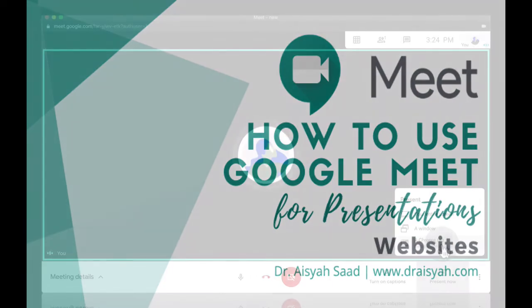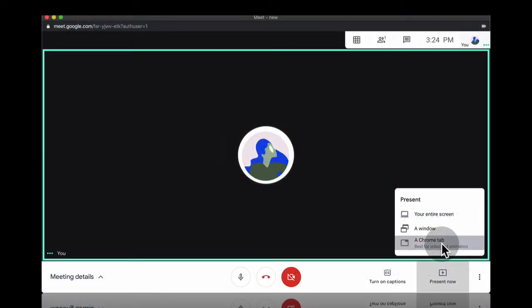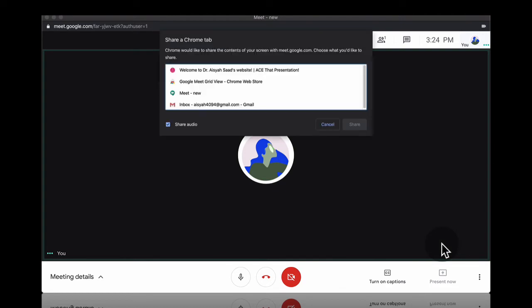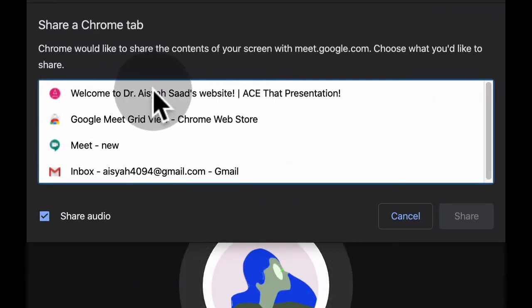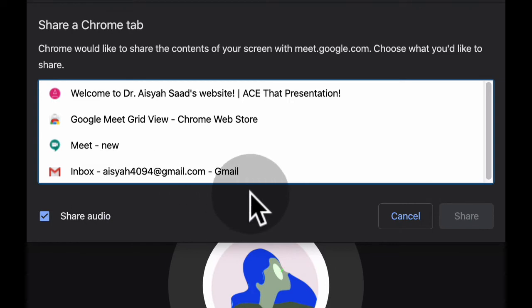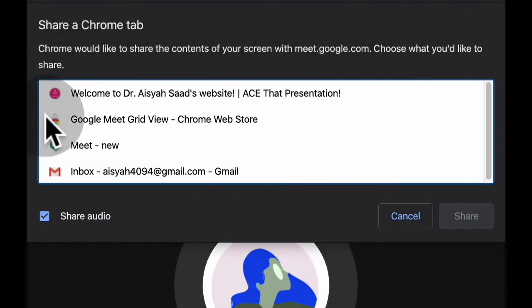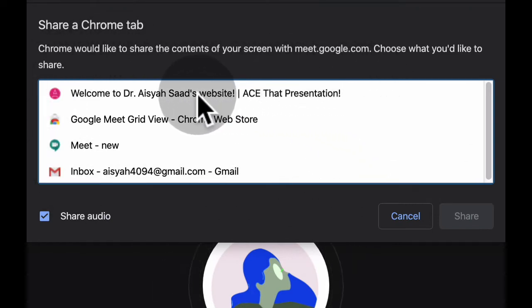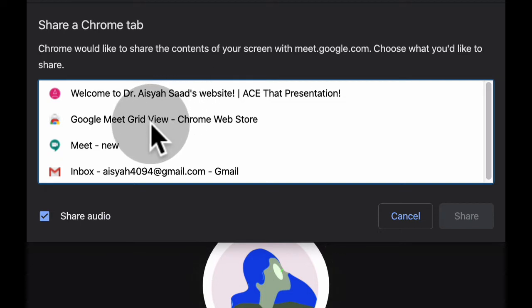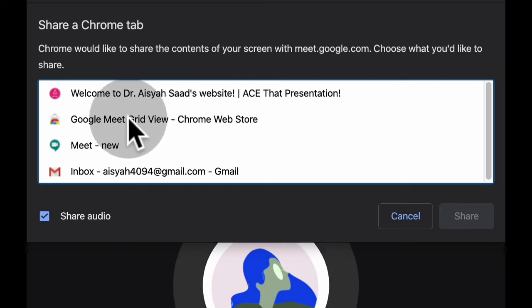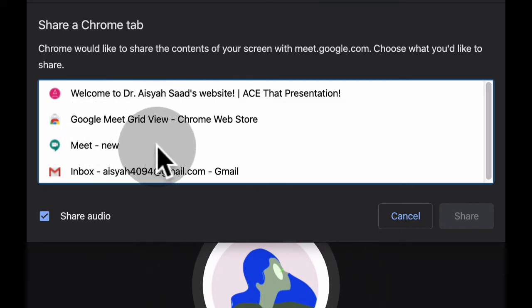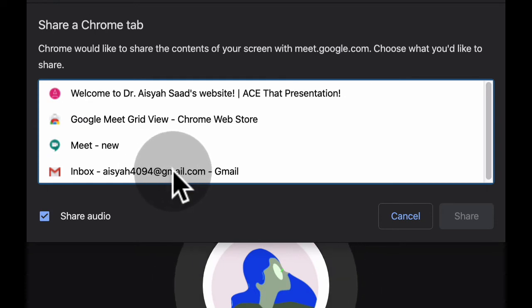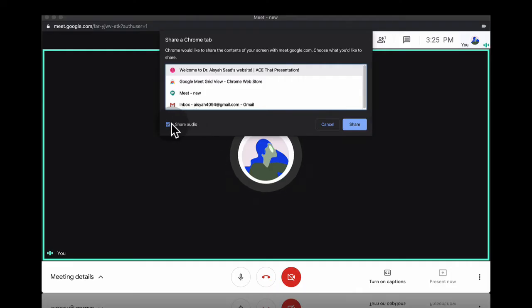Click on this. Here you can present from a Chrome browser. I can choose the tab that is open already. So here what was open is my website, you have the Google Meet tab as well, and I have my inbox. I'll just click on my website first to show you.